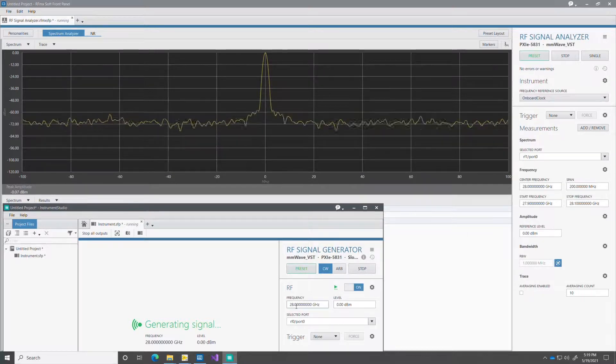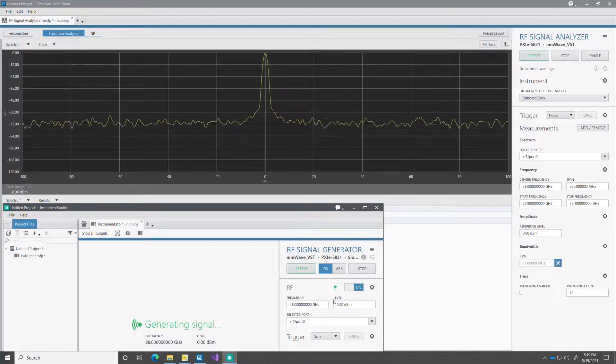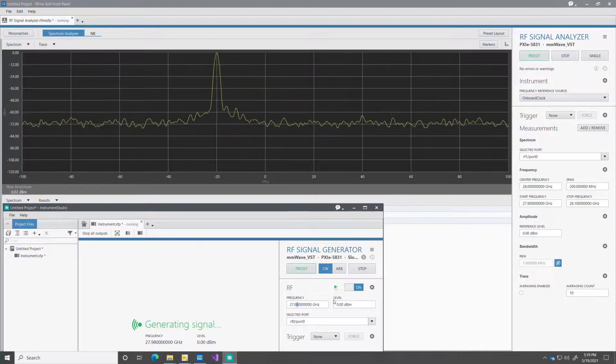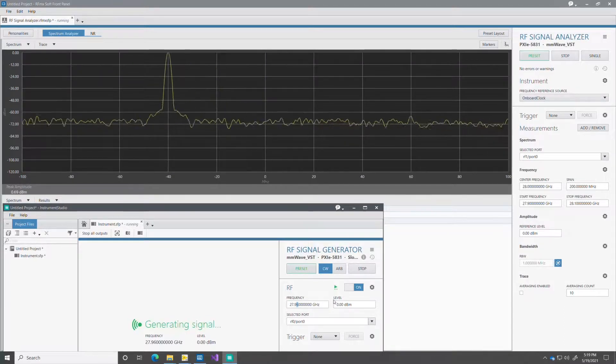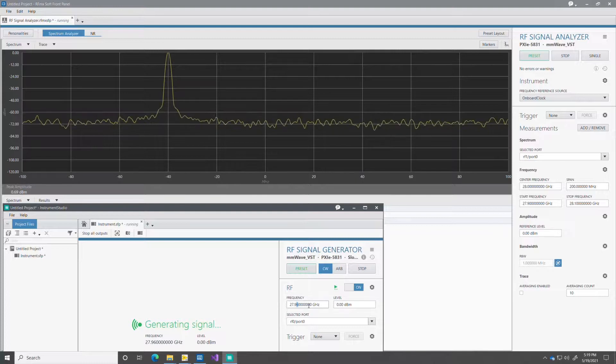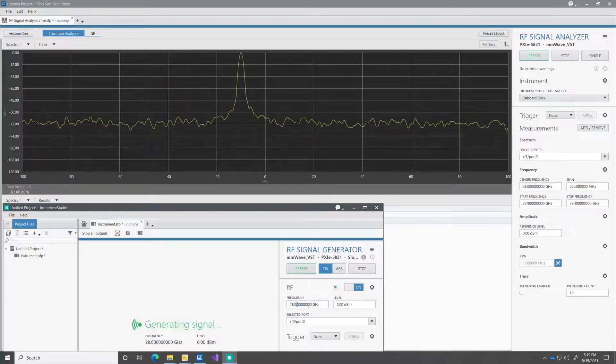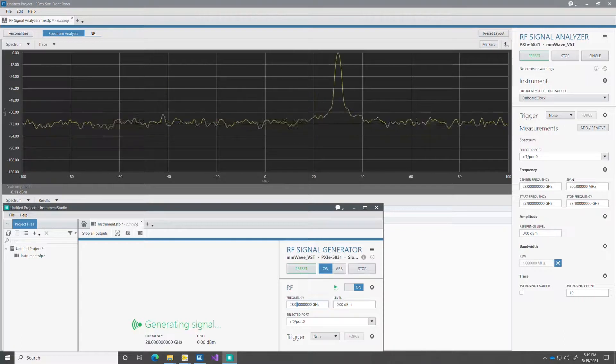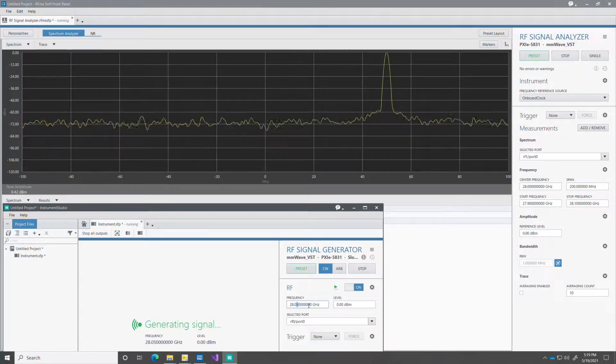I can also tune at different frequencies, move it down and up in frequency. I can also change the output power. So in this case, let me move the output power here.